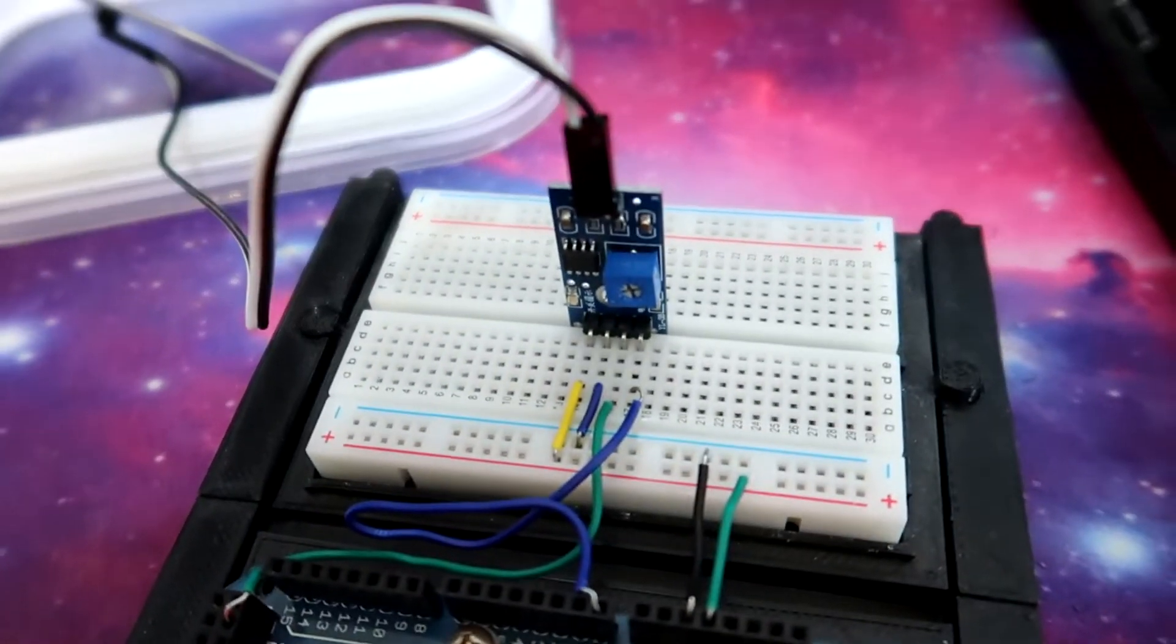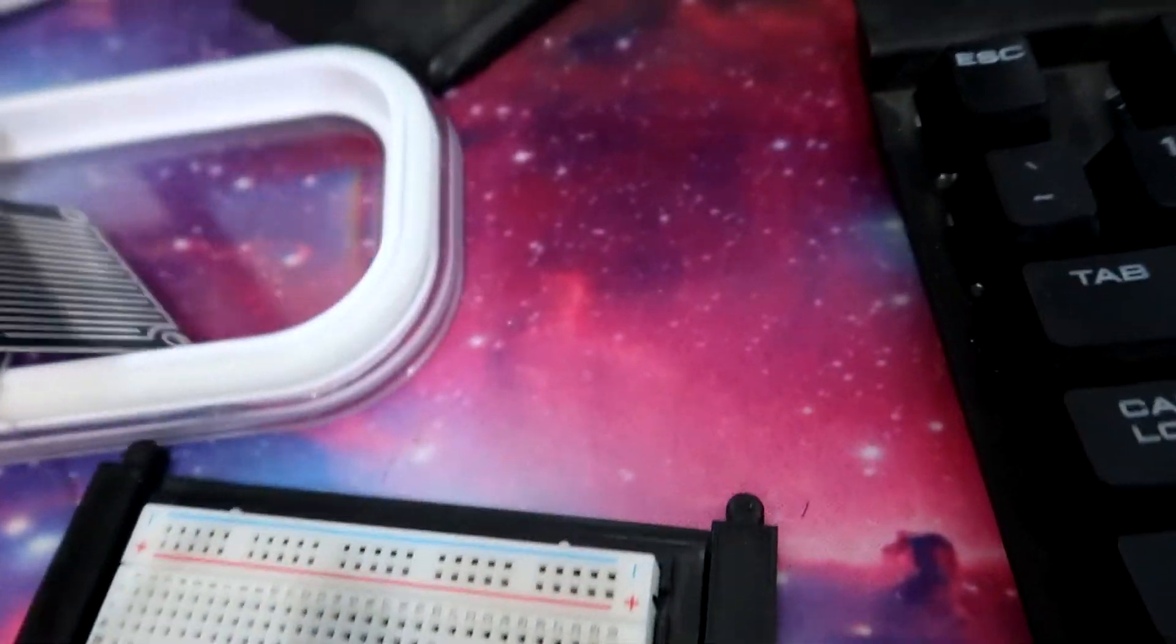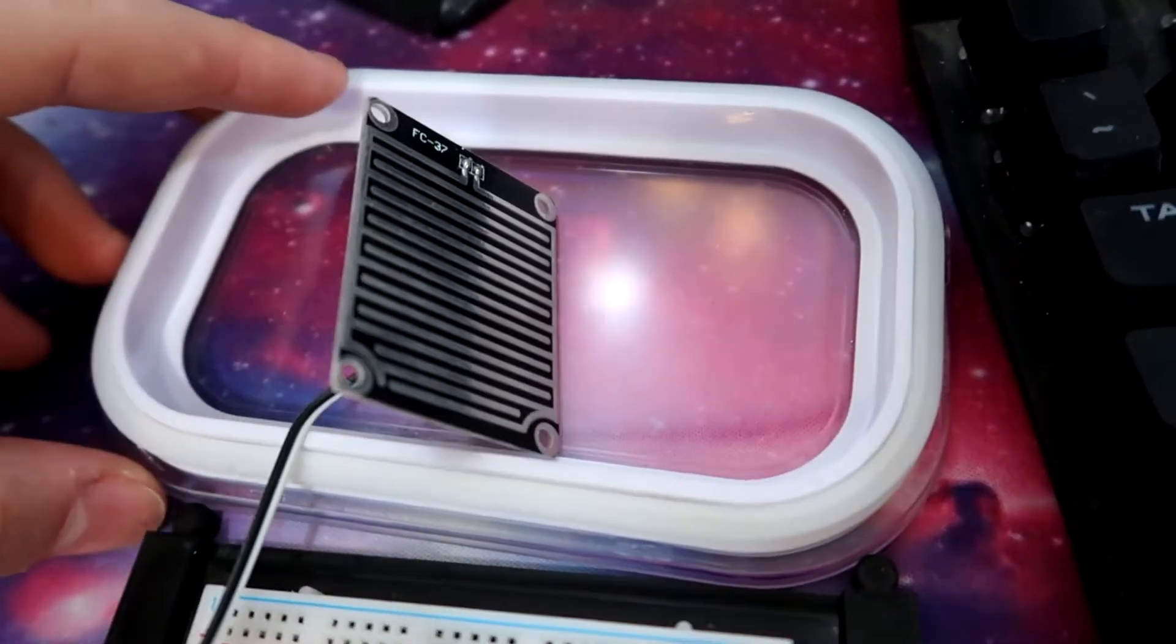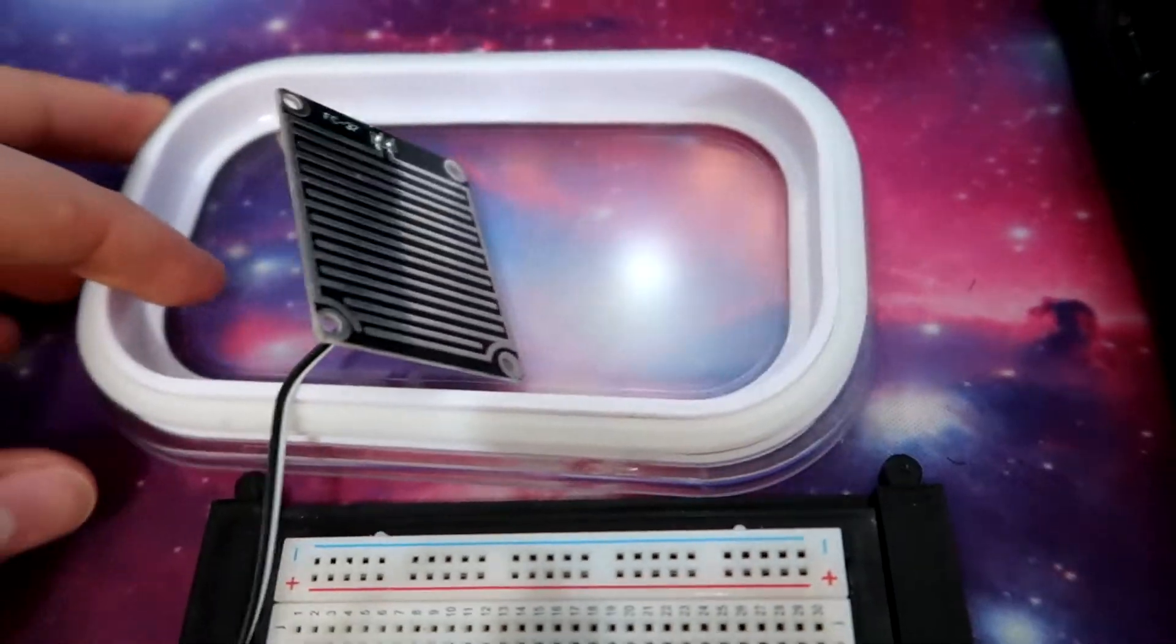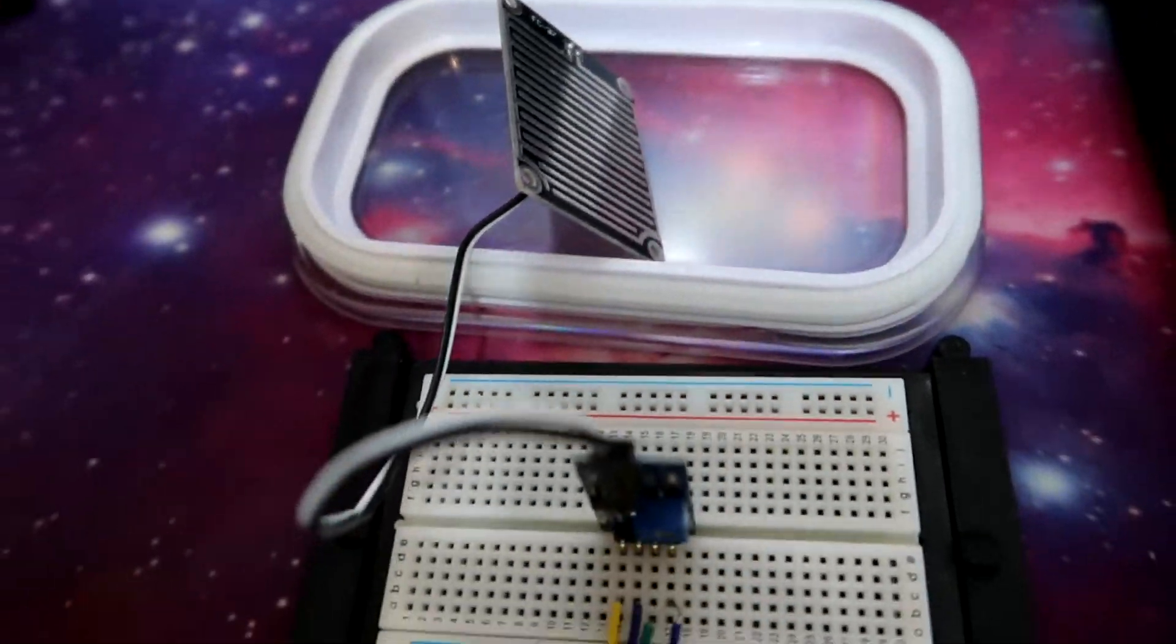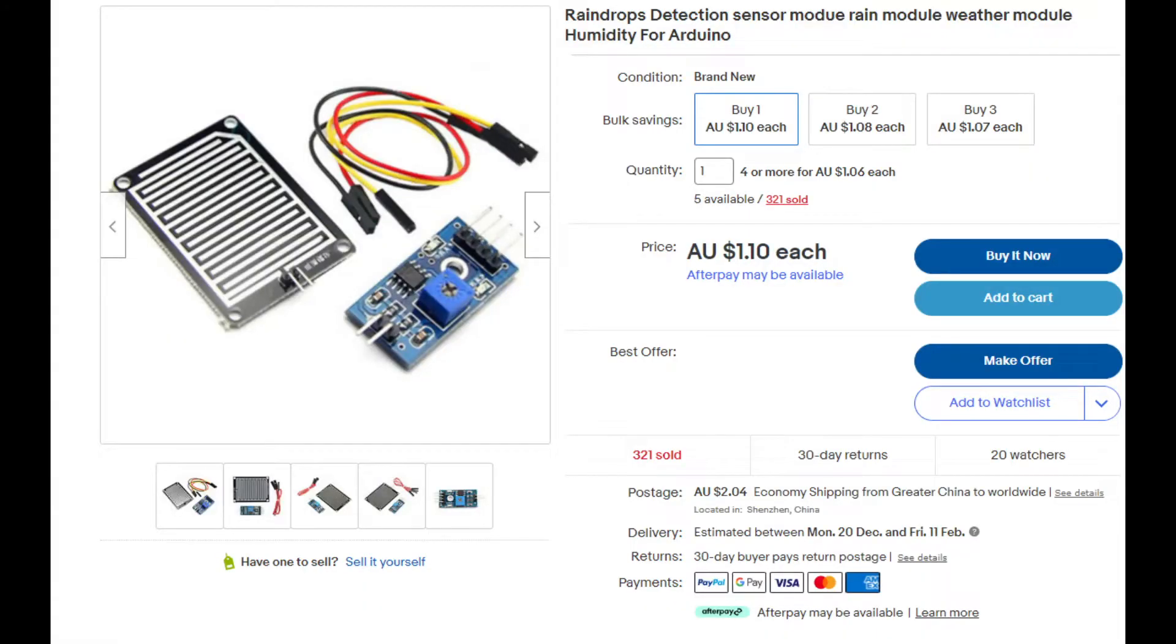Today I'm going to show you how to set up this rain weather module. I'm going to go through and explain the actual module itself. We're going to wire it, code it, and set it all up for an Arduino.